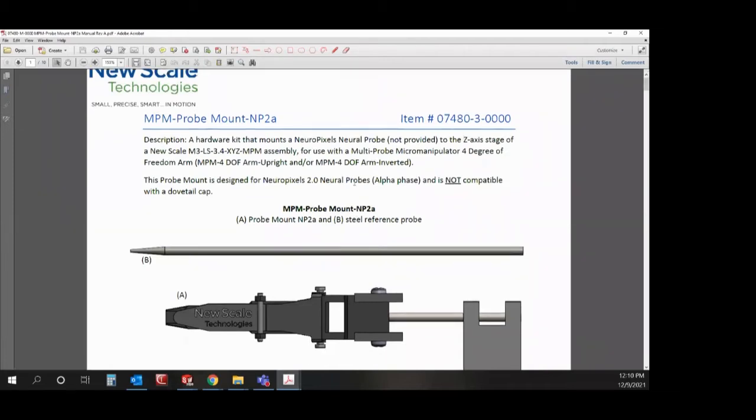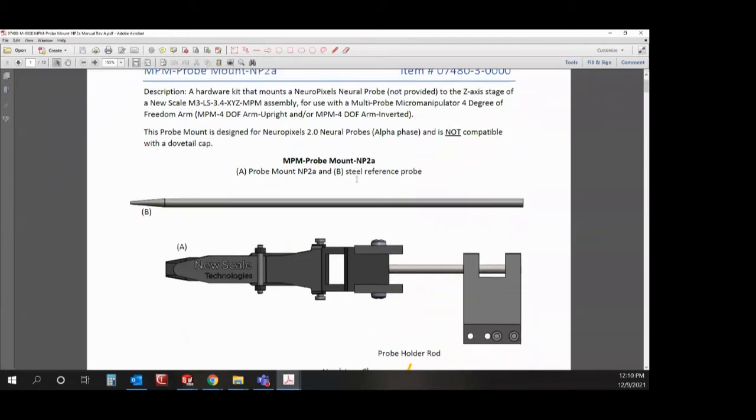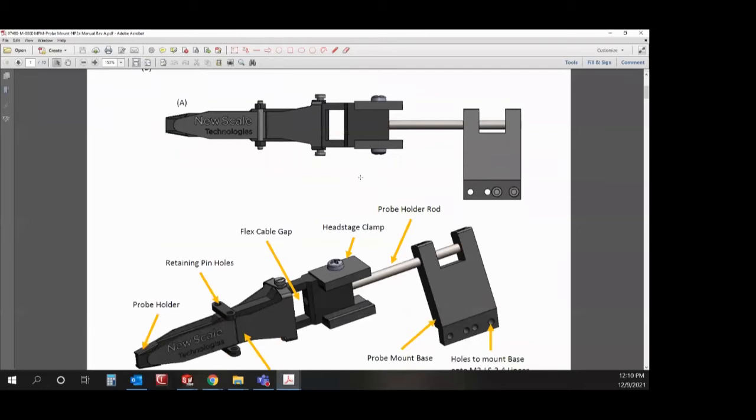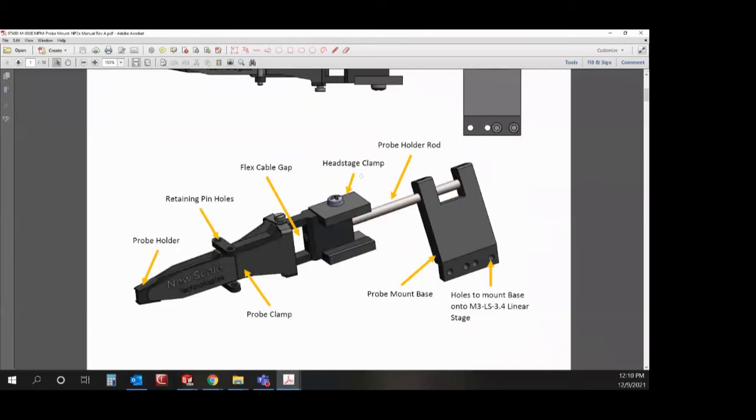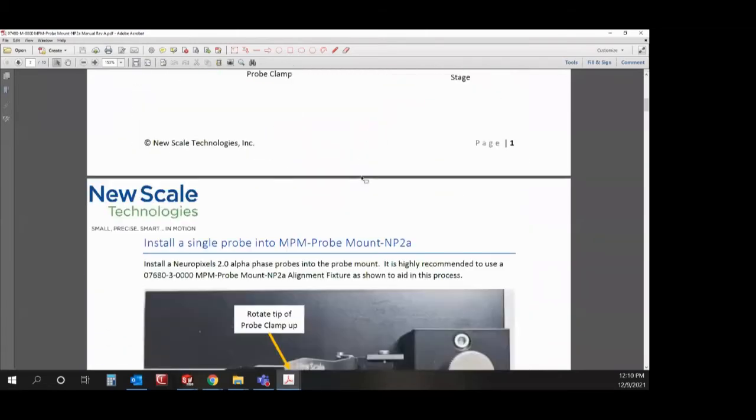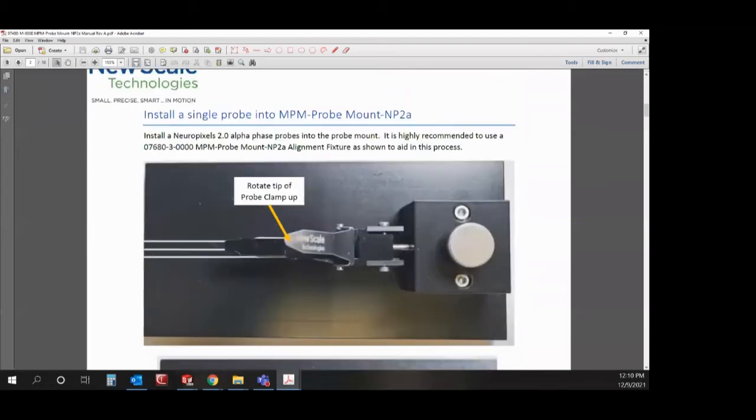This manual is available on our website. You can contact us directly. We can email it to you if needed as well. It describes how to install the probes and install the probe mount onto our stages.